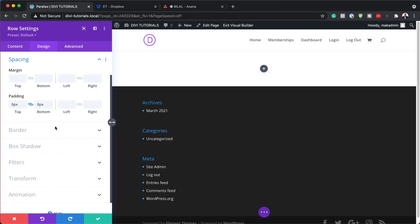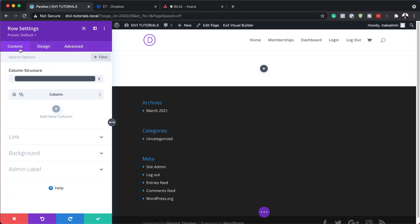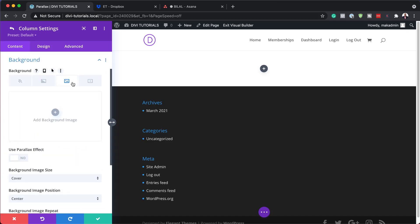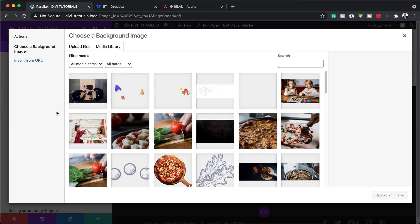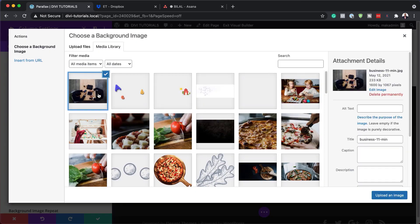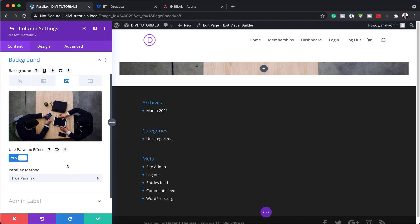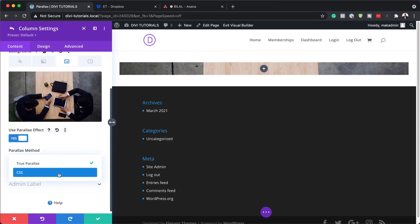Next we're going to add an image to our column. I'm going to come back to content, click on the gear icon, and go into the background. I'll click the third tab and add my image. The image dimensions are 1600 by 1067, so make sure your images are roughly that size. After uploading the image, I'm going to add some parallax — on 'use parallax effect' I'll say yes, and the type I'm going to use is CSS.